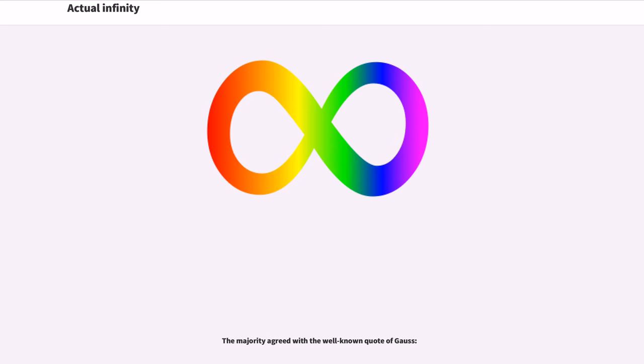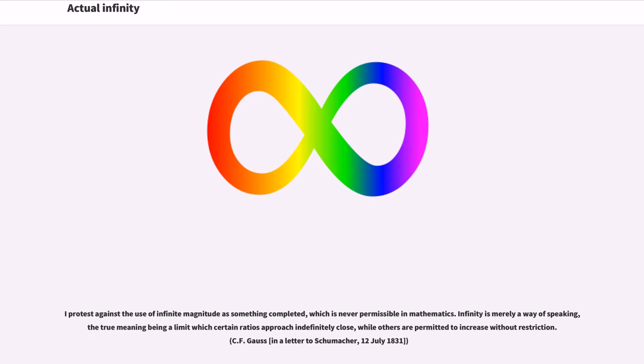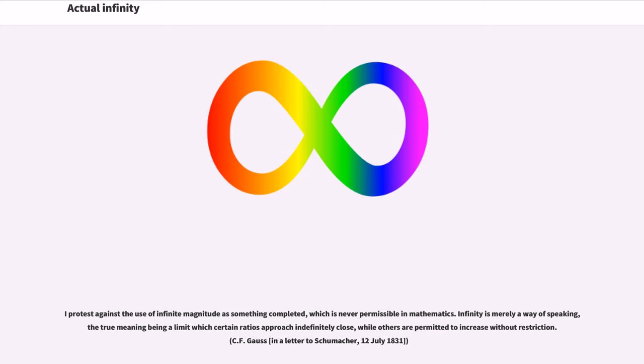The majority agreed with the well-known quote of Gauss. I protest against the use of infinite magnitude as something completed, which is never permissible in mathematics. Infinity is merely a way of speaking, the true meaning being a limit which certain ratios approach indefinitely close, while others are permitted to increase without restriction. C. F. Gauss, in a letter to Schumacher, July 12, 1831.